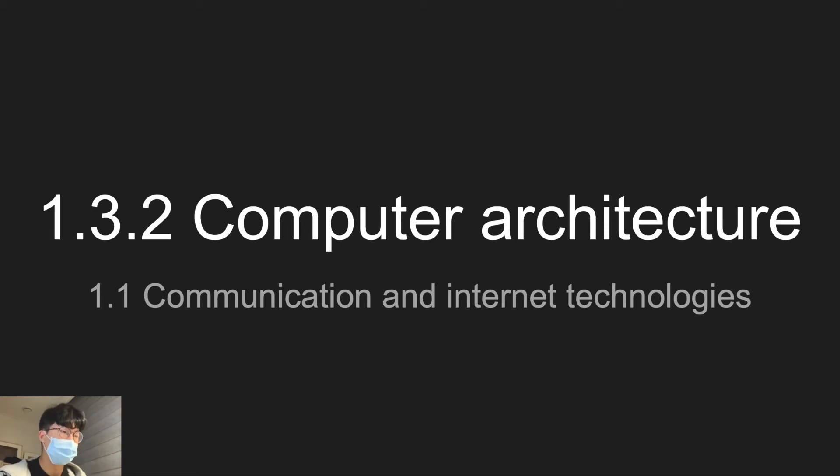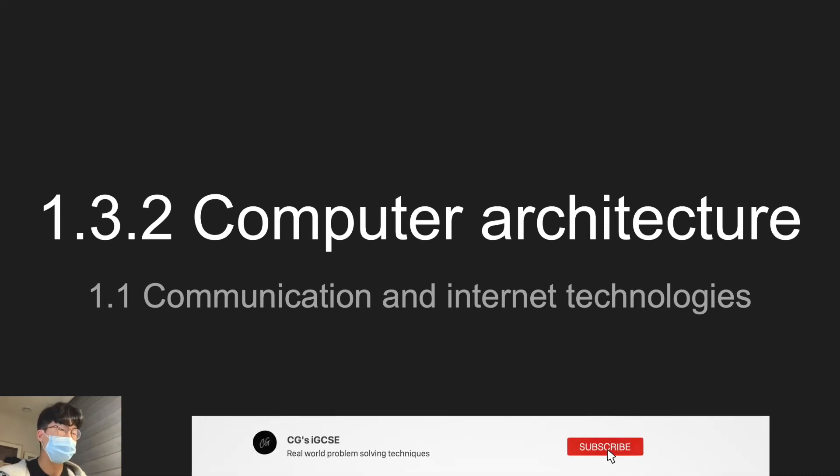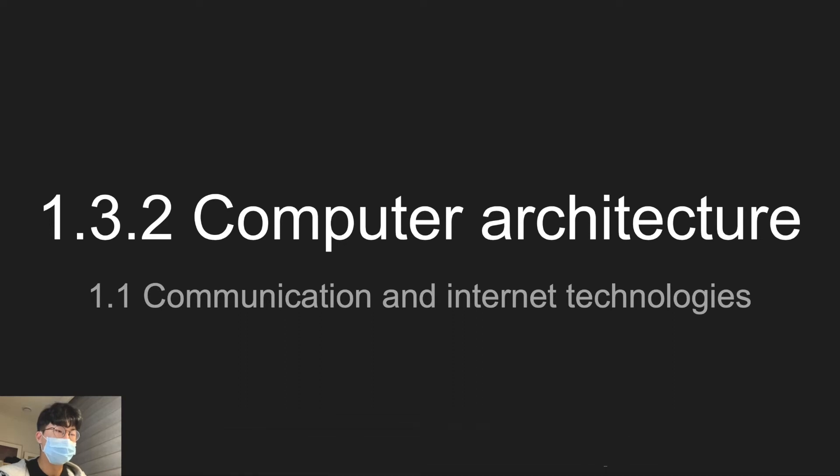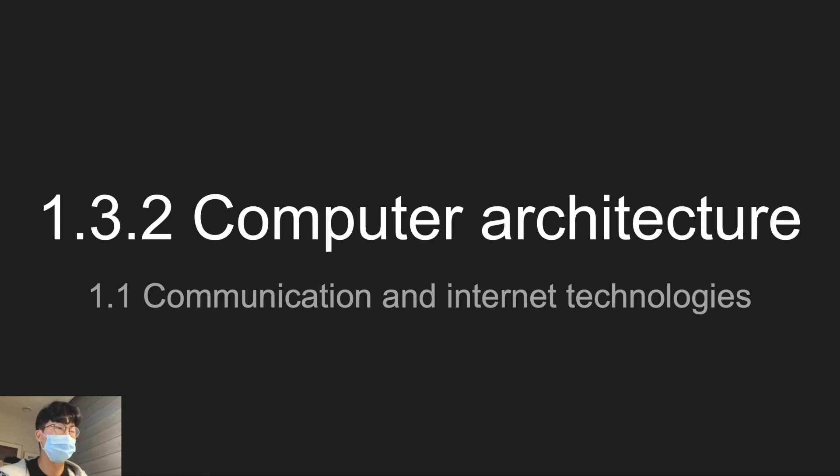Hello guys, today we will go over topic 1.3.2, computer architecture. This section is solely based on memorizing, so if you are already familiar with the fetch-execute cycle and the Von Neumann architecture model, you will find this section very easy.